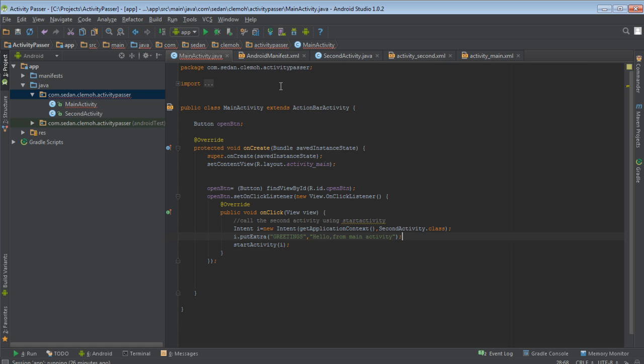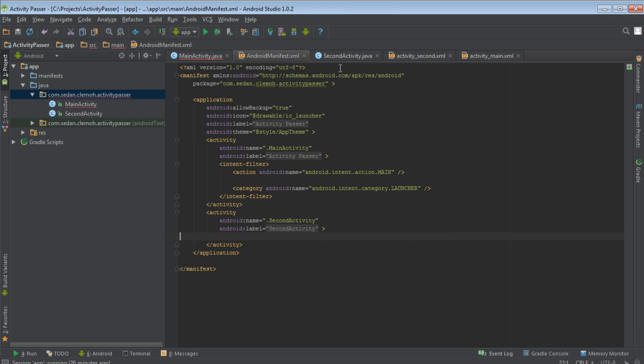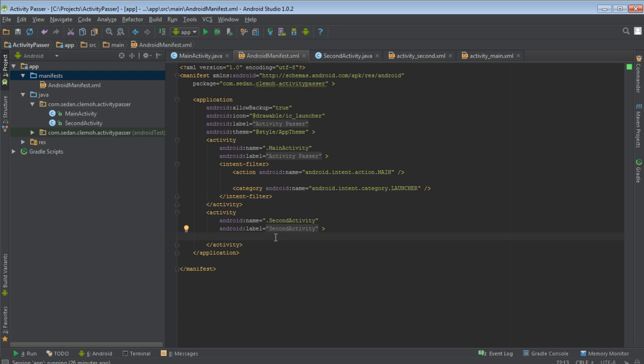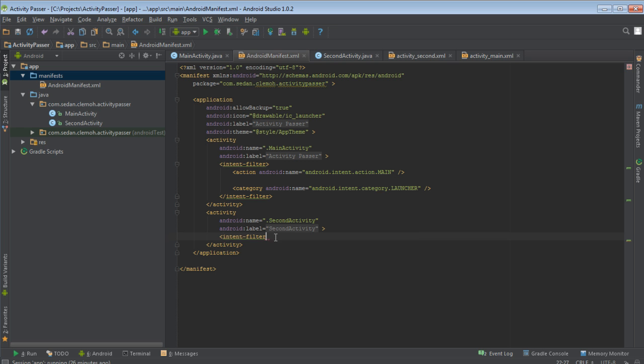So before we run out of the program, let's come to our manifest activity, manifest file. Just come here to manifest. Then you can see the second activity, its name and the label. But what you want to do first, you want to add the intent filter. So say intent filter, then close it.